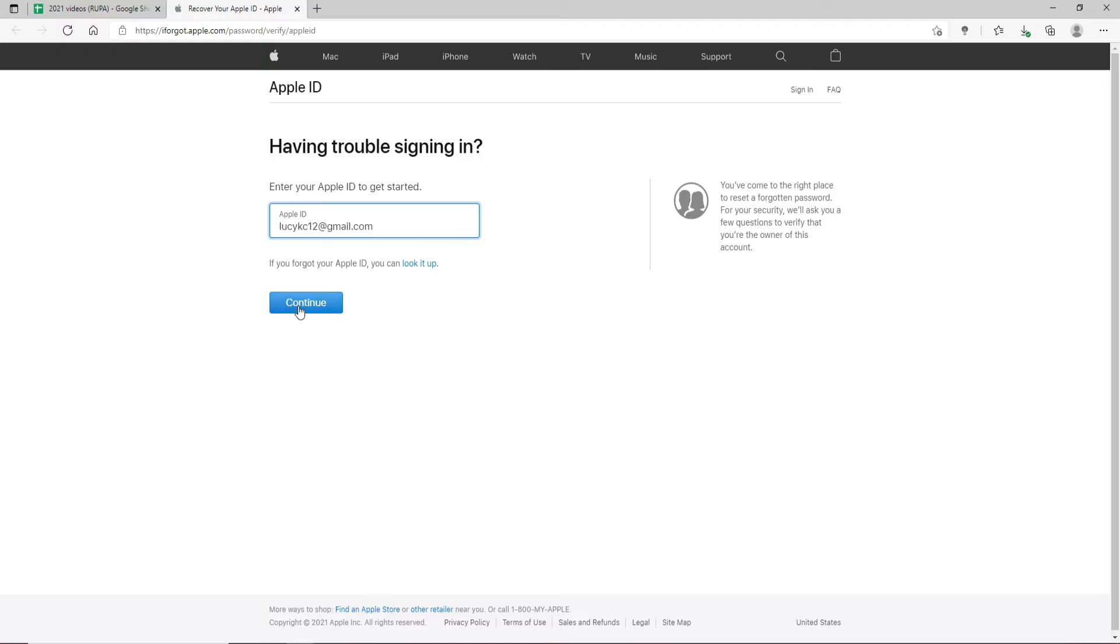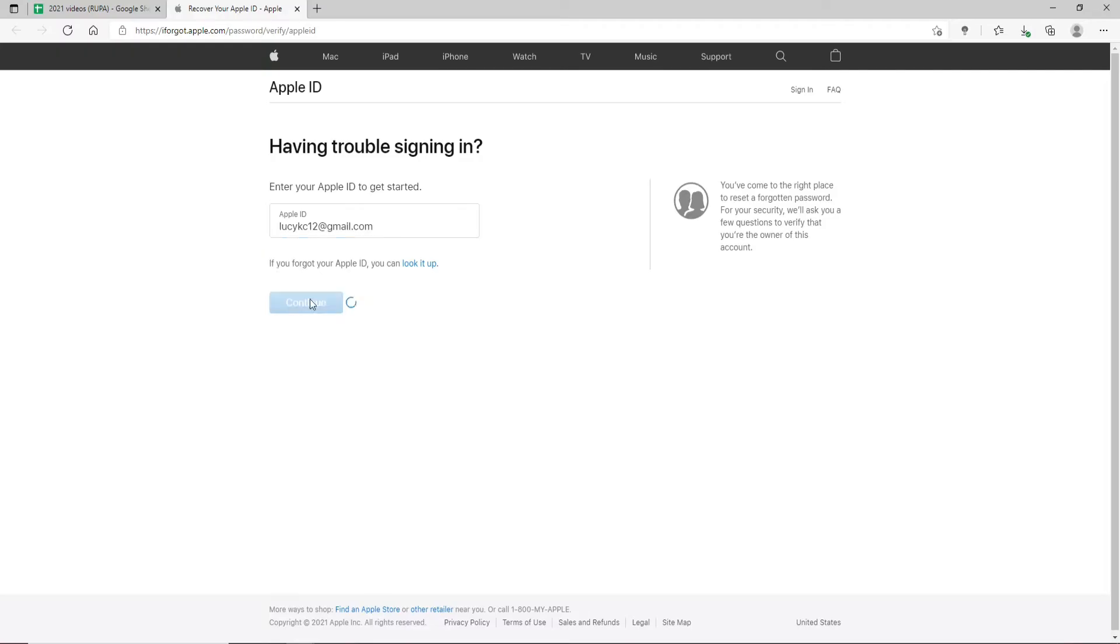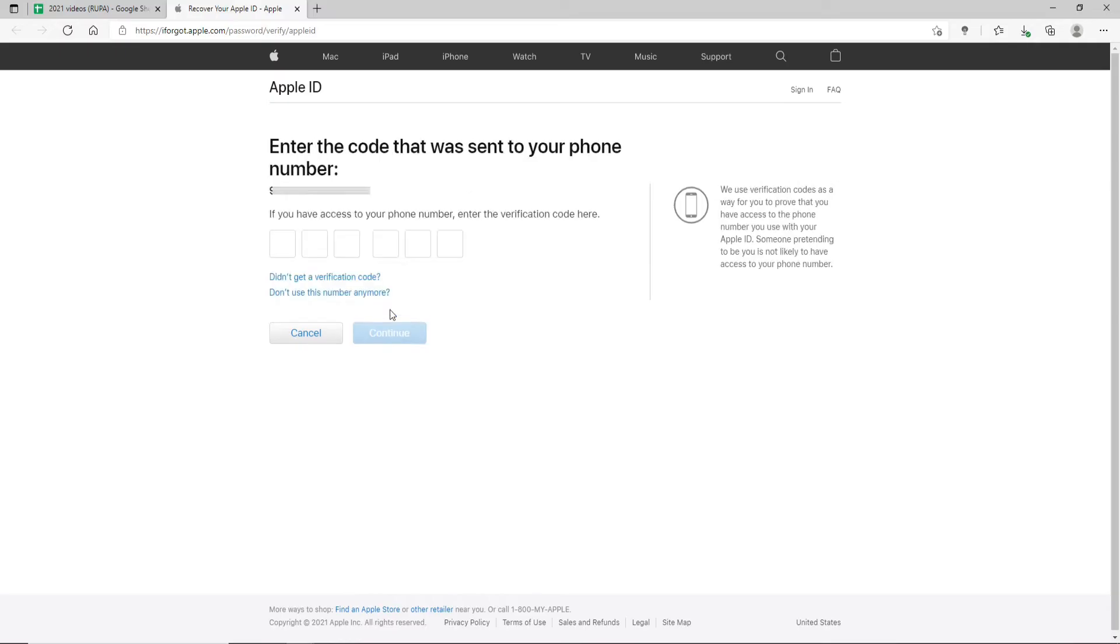Once you do that, click Continue and enter your phone number that is displayed on the screen. Once again click Continue. If you have access to your phone number, you can now enter the verification code that has been sent to your mobile number.